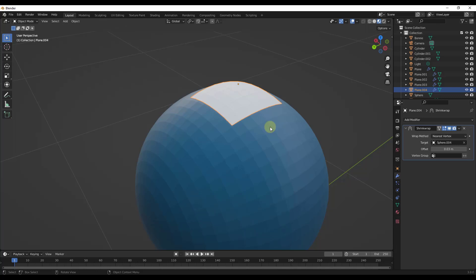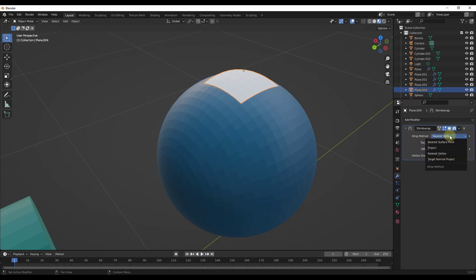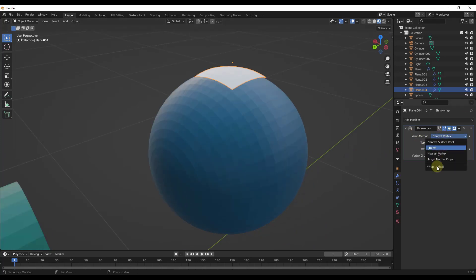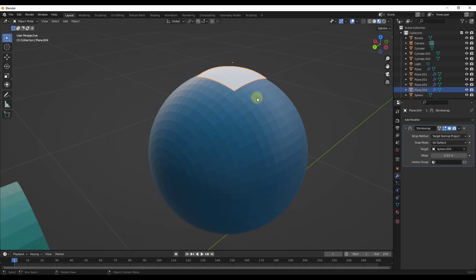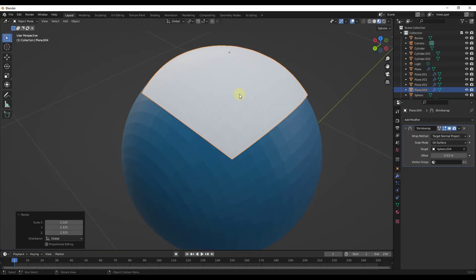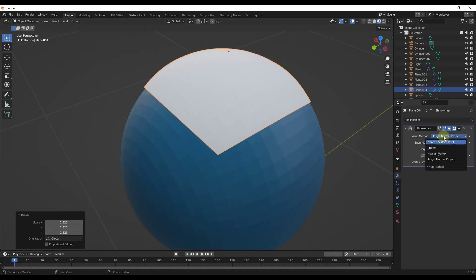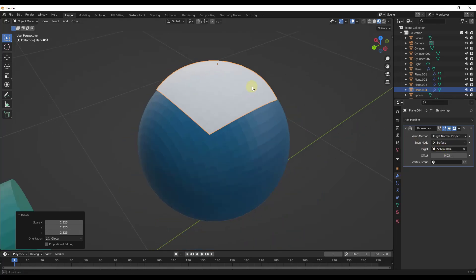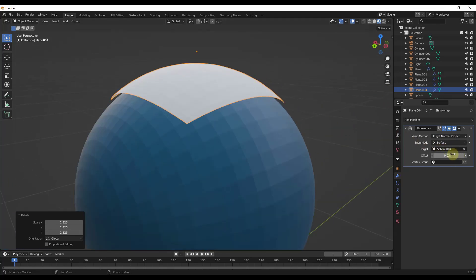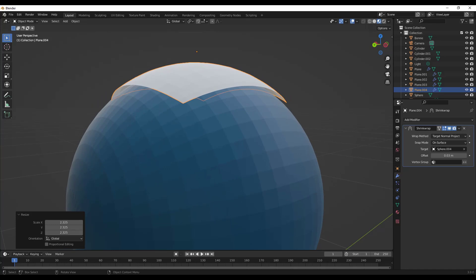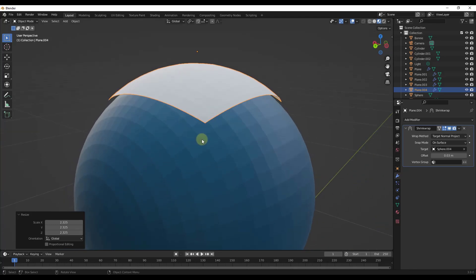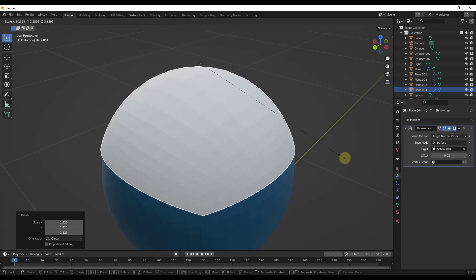A lot of the time you're going to try multiple different shrink wrap methods, so don't get stuck on one — make sure you try the others as well. The last option, target normal project, uses the surface normals of the target to try to shrink wrap based on those normals. This provides probably a better result than the nearest surface point, but it's going to take a lot longer to compute. If you have really complex meshes, this may not be the one for you.